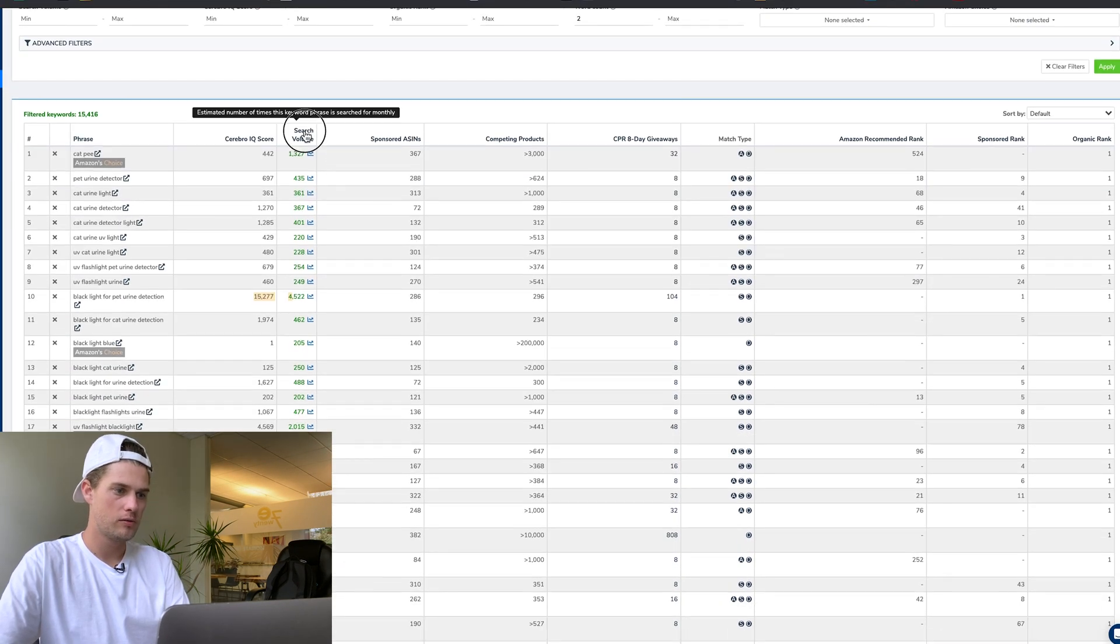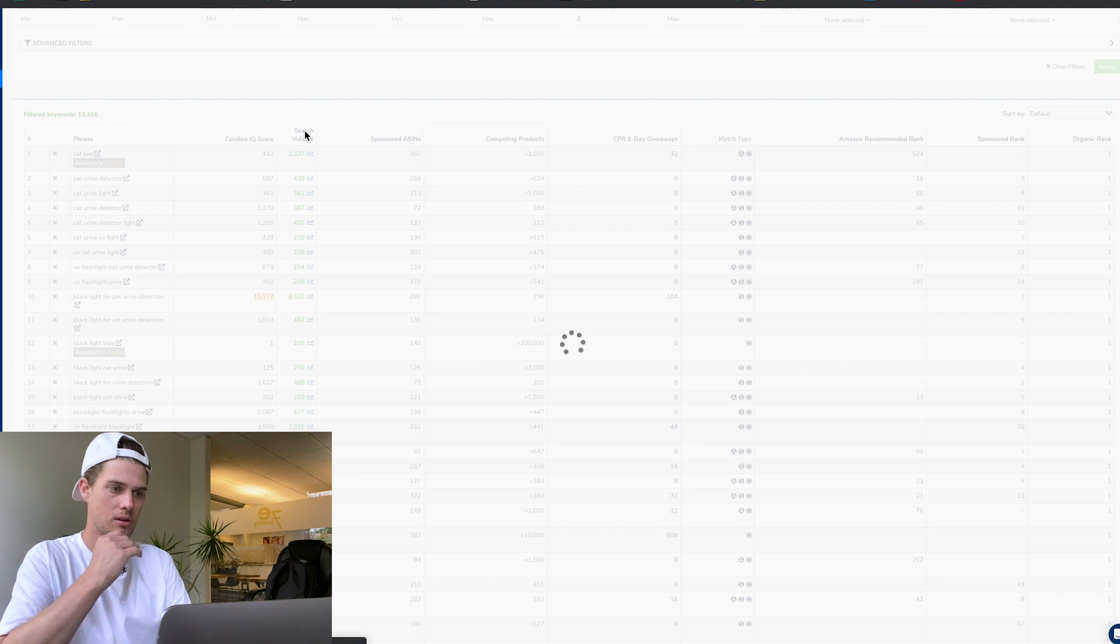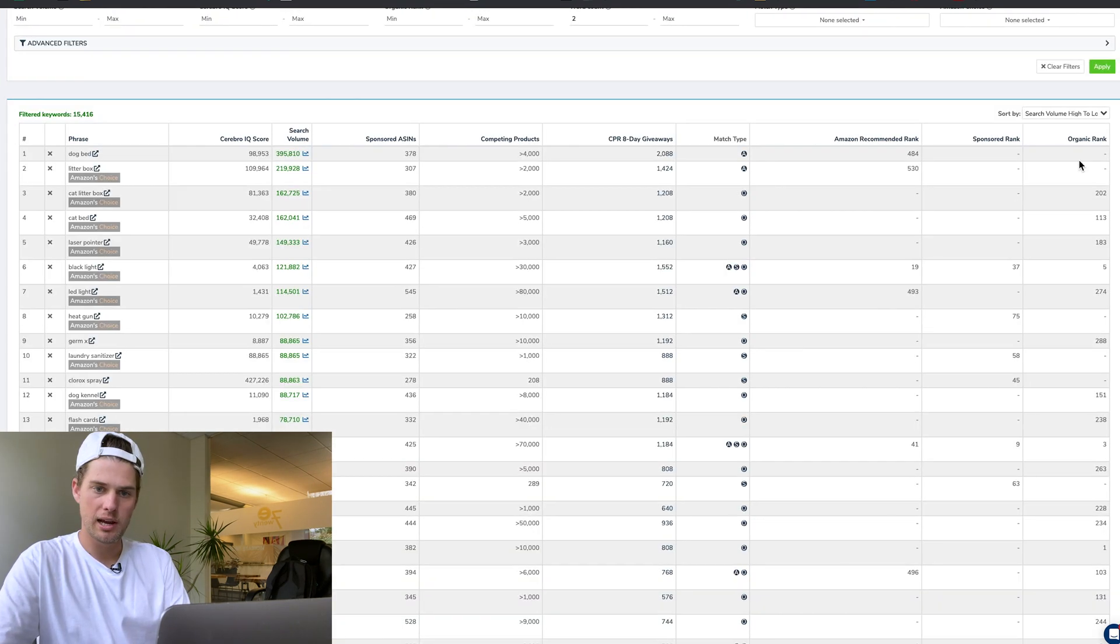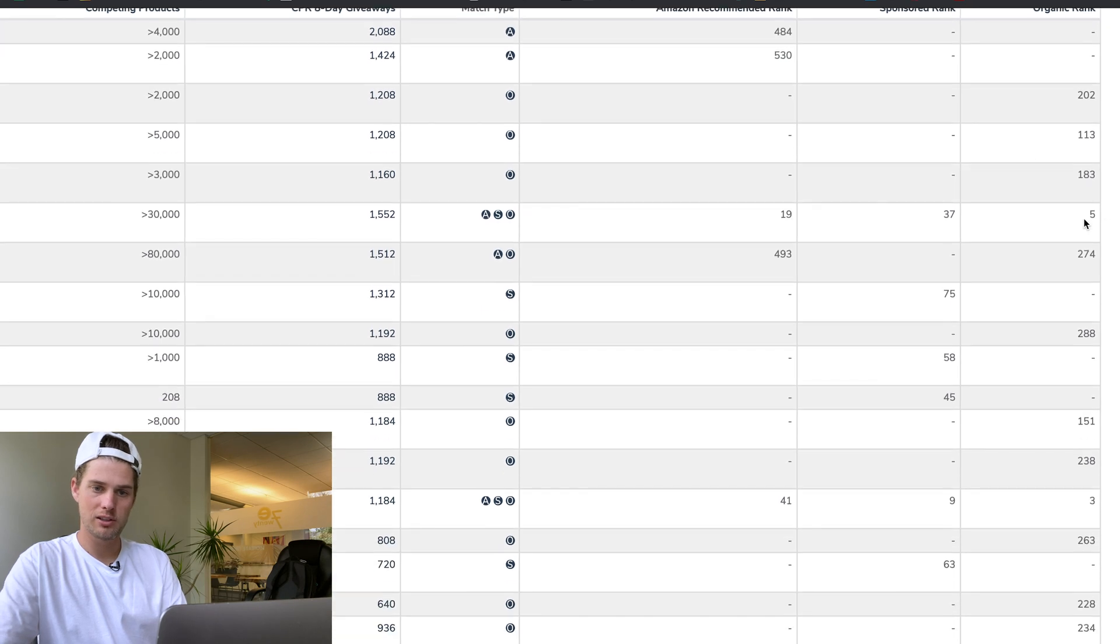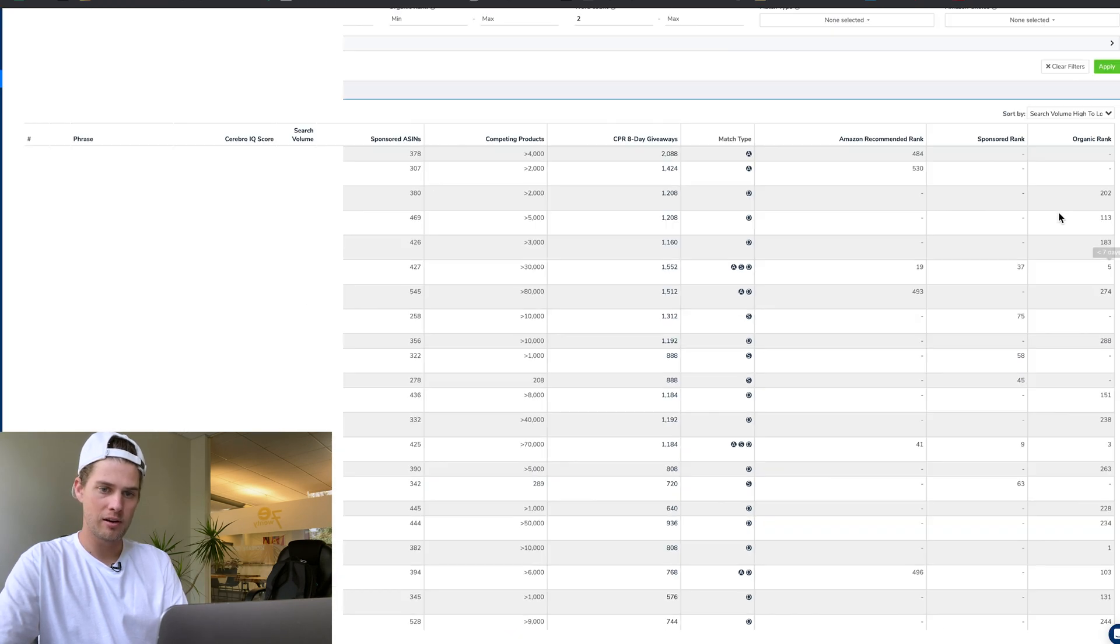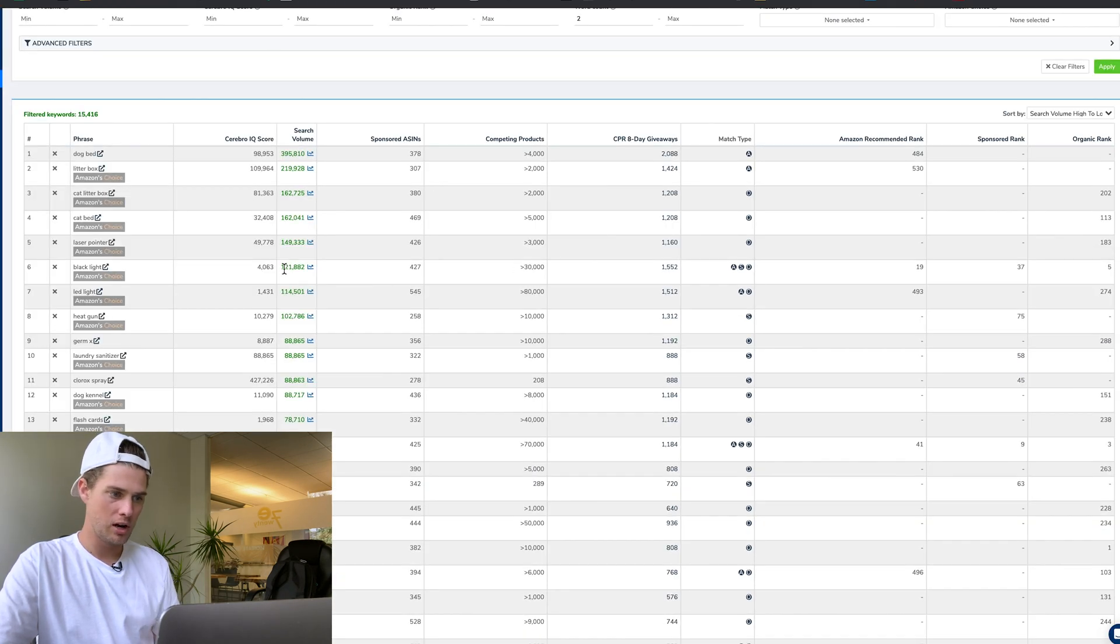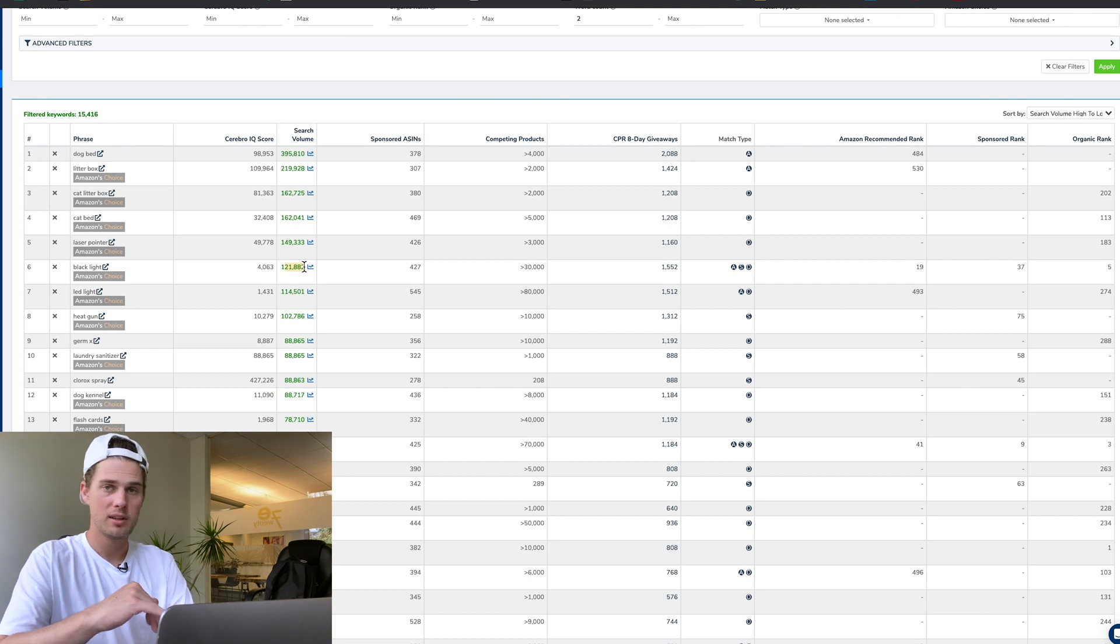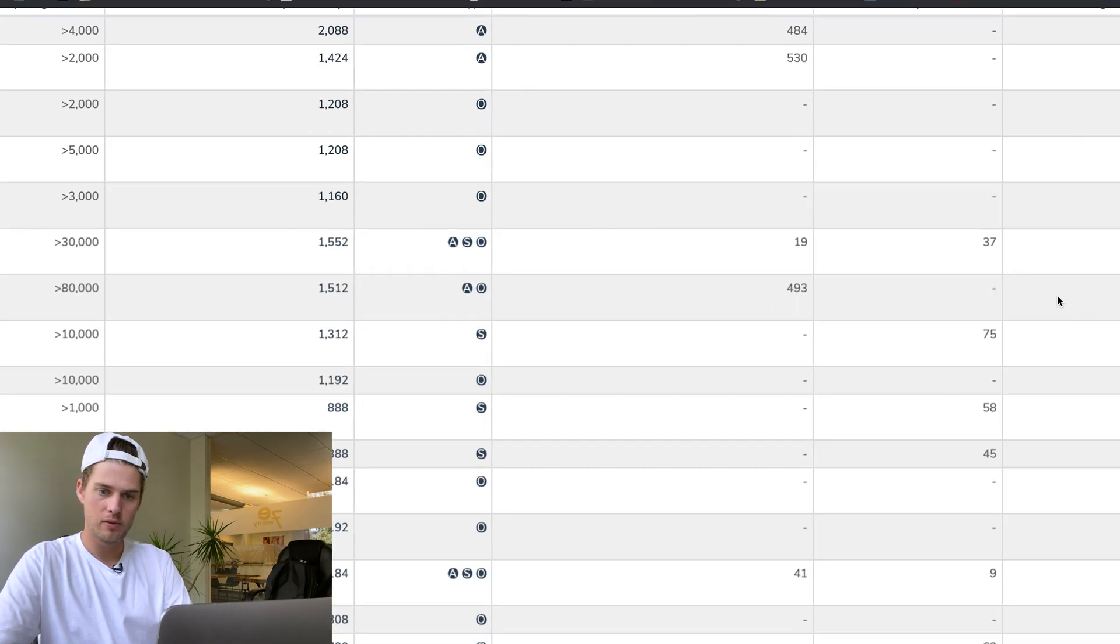Another way you can look at this is if you sort the search volume column by highest to lowest, then come over here and look in the organic rank column.